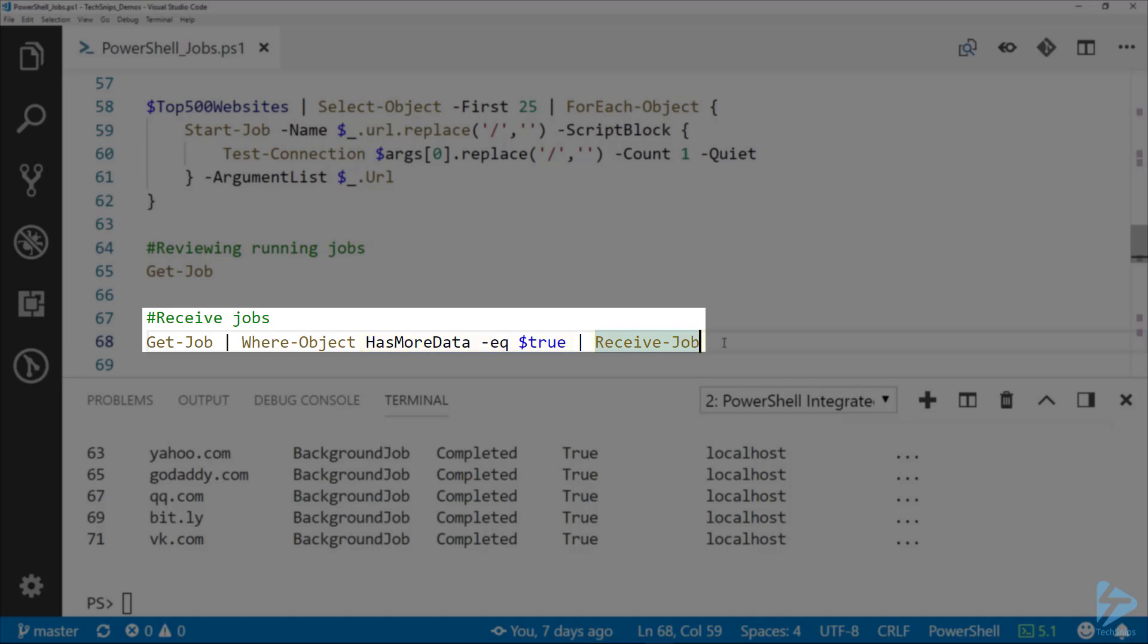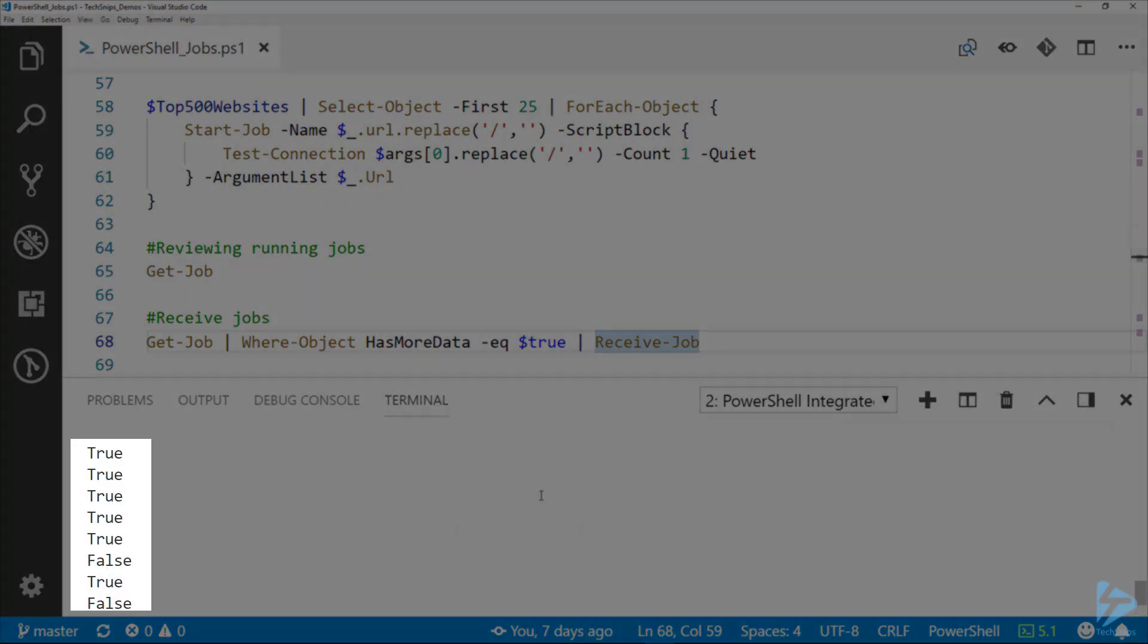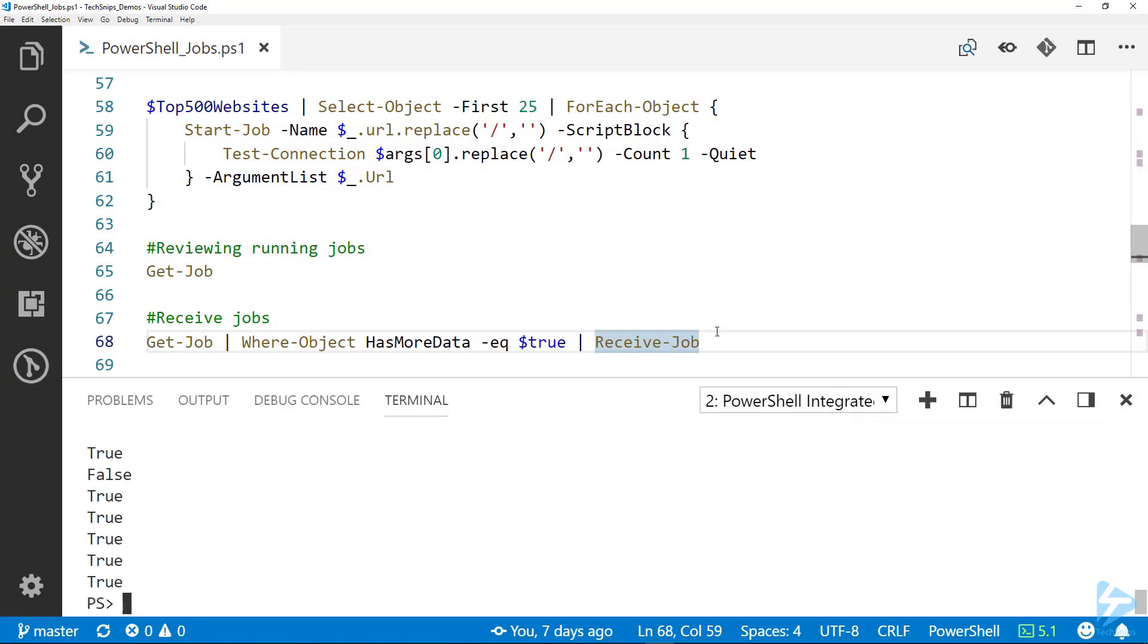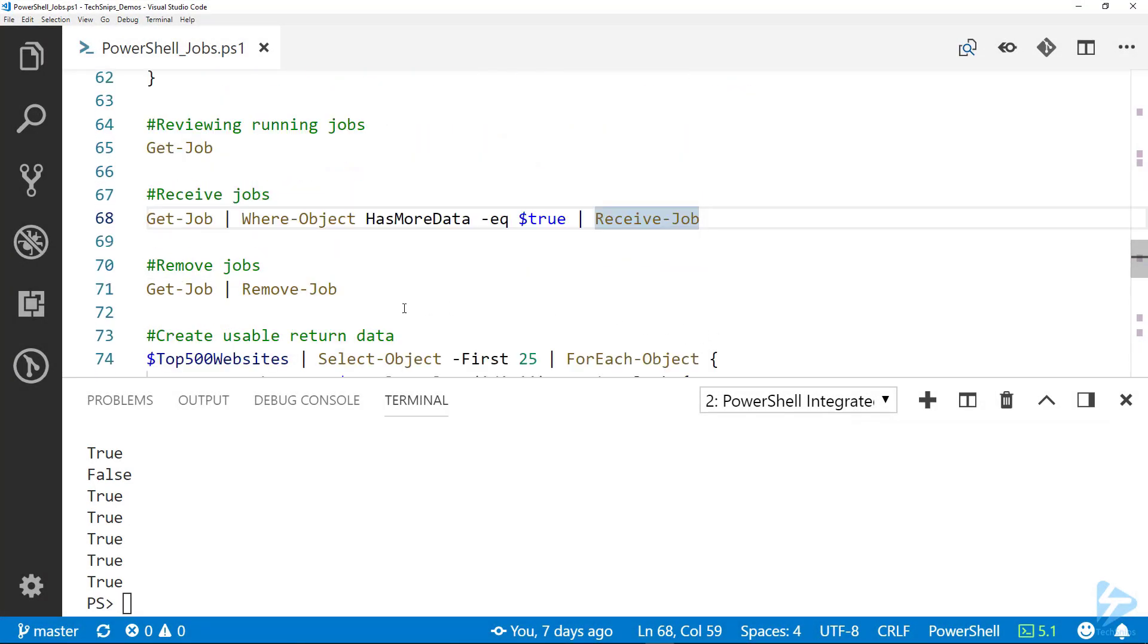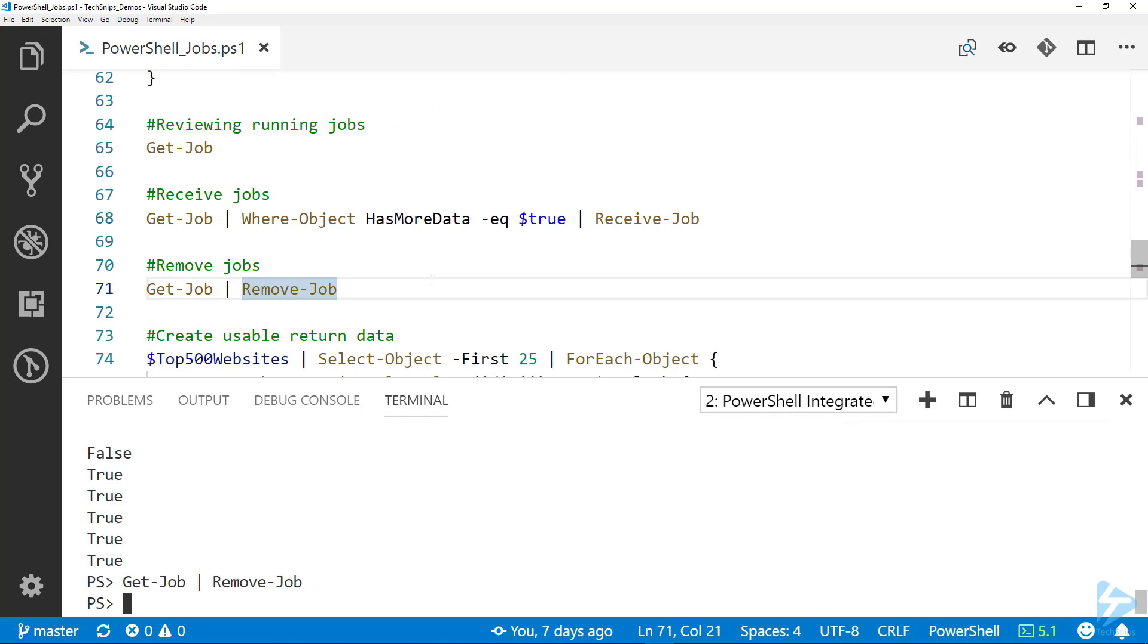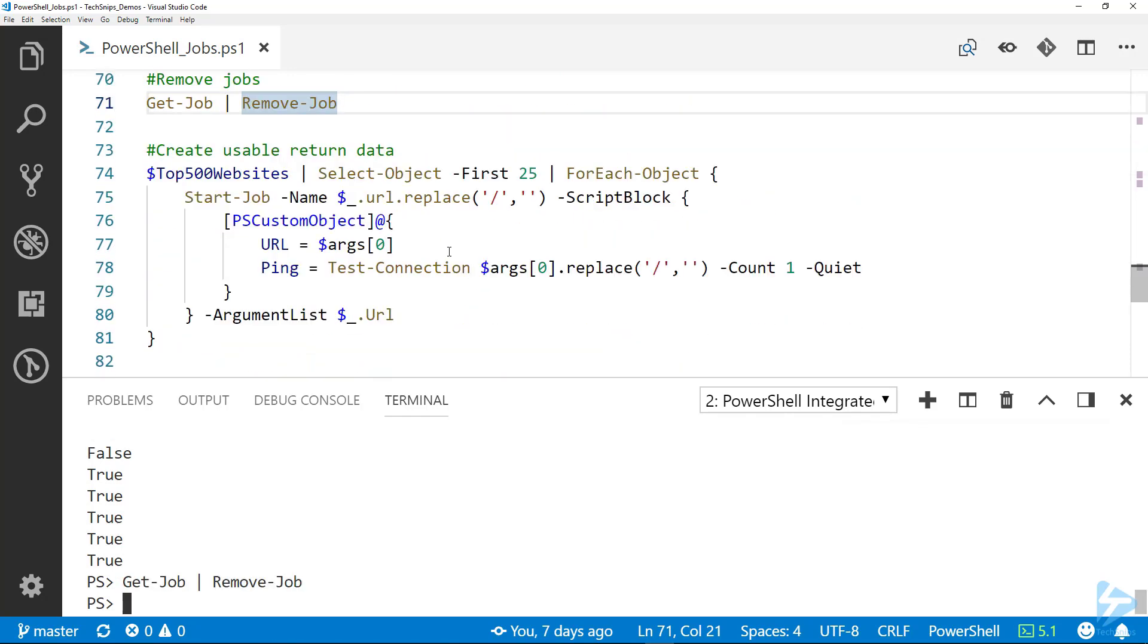We can receive that data with Receive-Job again, so I'm going to pipe all these to Receive-Job line 68. There you can see that we've got our true, true, true, false, false, true. But we don't know which websites are which, so let's remove those and let's actually write that to return an object.